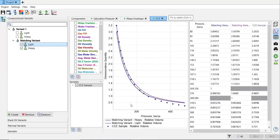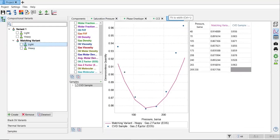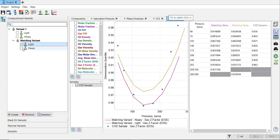The light and the heavy one, and then also for the CVD. This one is from the heavy component - it's quite a match, not perfect, but we can accept that. Also for the light, the brown color which is quite acceptable. So from the CCE and from the CVD we can see that it's quite a match - the model that has been matched is quite acceptable and we can use this for our reservoir simulation.